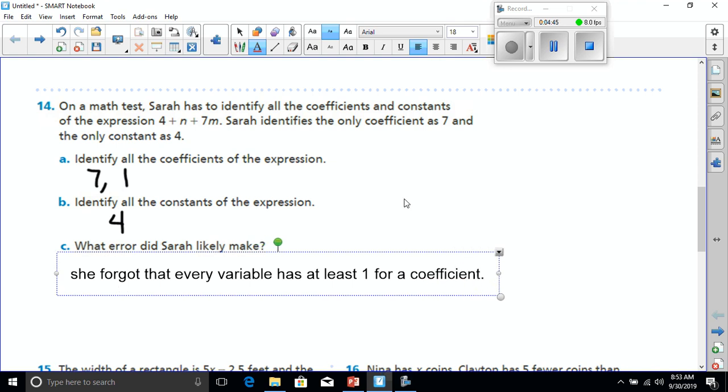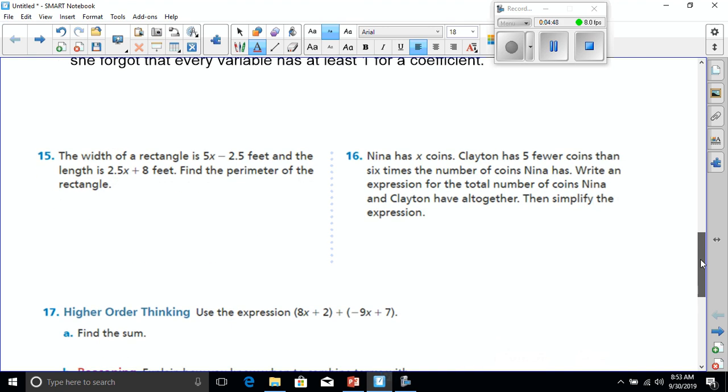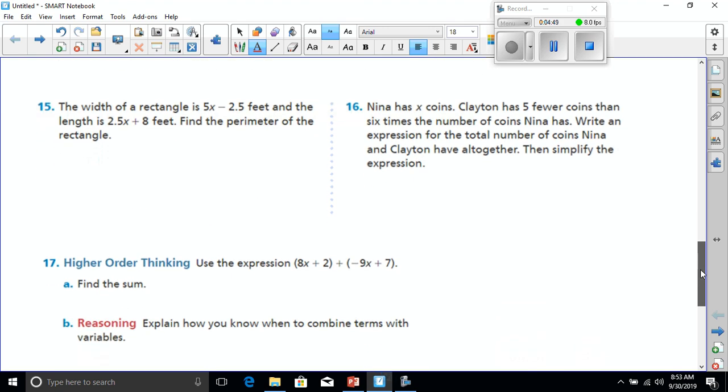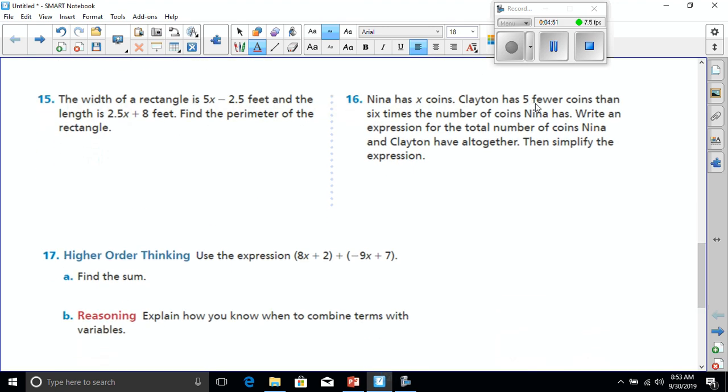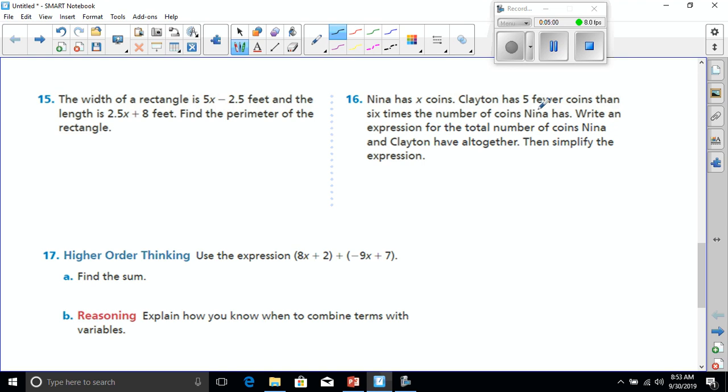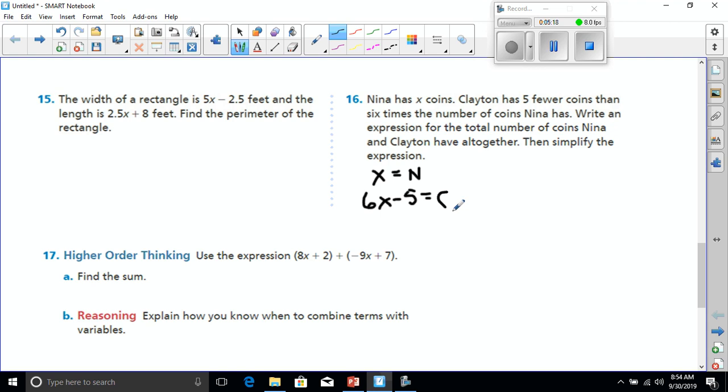All right, let's head down to number 16. Nina has X coins. Clayton has 5 fewer coins than 6 times the number of coins Nina has. Well, if I was going to write that out, let's see. Nina has X coins. And Clayton has 5 fewer than 6 times, so that's going to be 6X minus 5 for Clayton. Write an expression for the total number of coins Nina and Clayton have together. Well, that's going to be, we've got 6X plus 1X. That's going to be 7X minus 5.